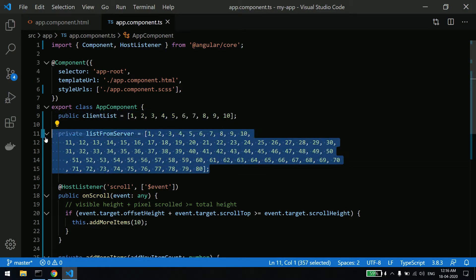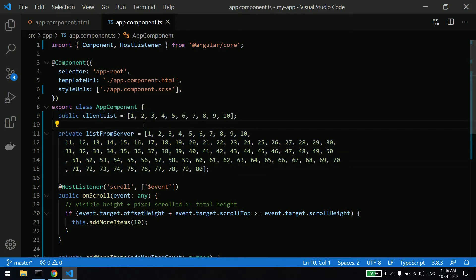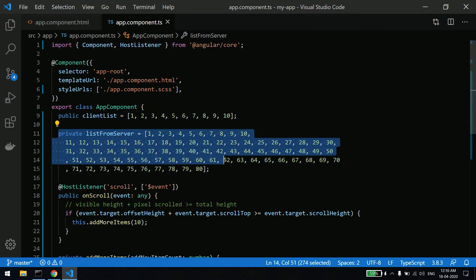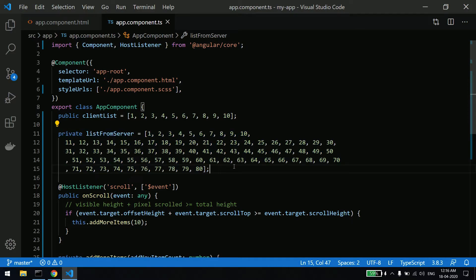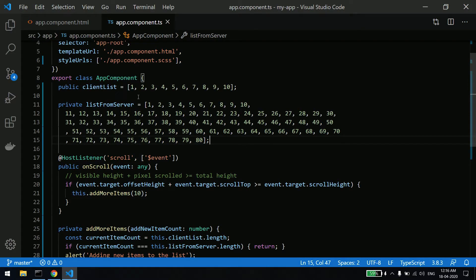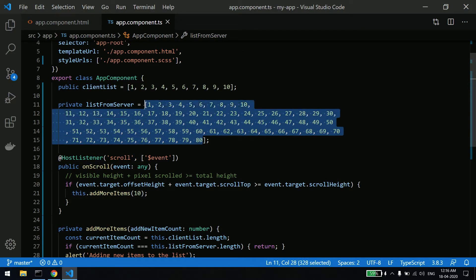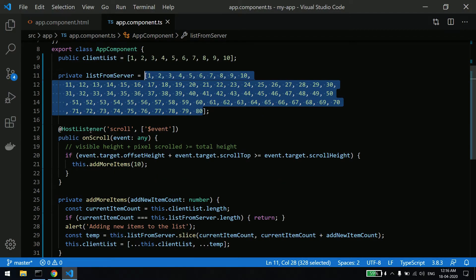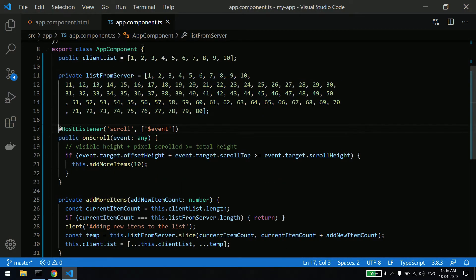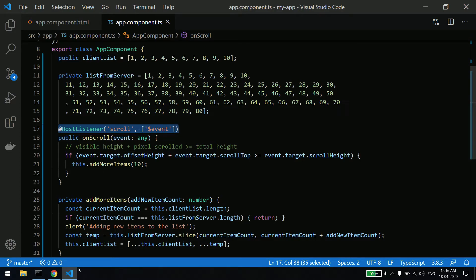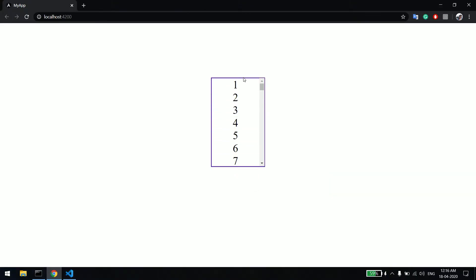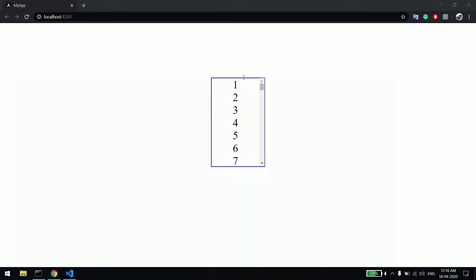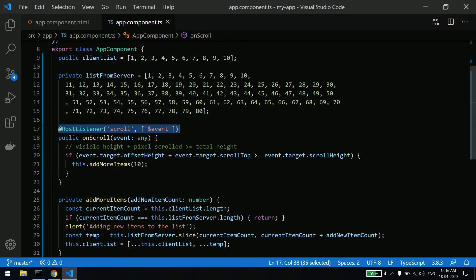I just removed the server part, so I am assuming this is the list which will be coming from the server. I have close to 80 items. This is the scroll limit I'll explain. So I'll just put the UI - whatever items you are able to see right now, that's called the view height. You can see that visible height.